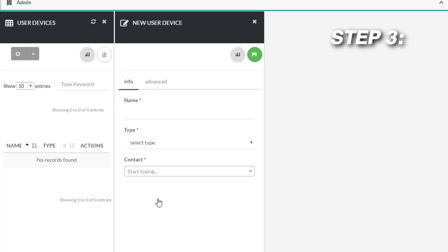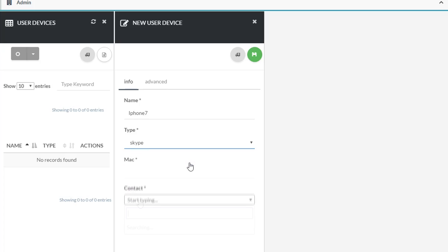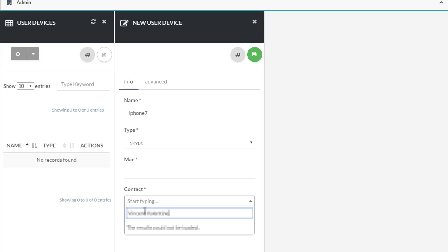Step 3. You will be directed to a device information page where you need to input all the necessary info. There is a standard section and an advanced section. The name field is any name you want your phone to be identified by. The type field should indicate the type of device you have. Then use the contact field to specify which registered user is the owner or operator of the new device. Under the advanced section, you can specify the region in which the device is going to be used. Once you have entered all the relevant information, click save in the upper right-hand corner to preserve all your entered information for the new device.